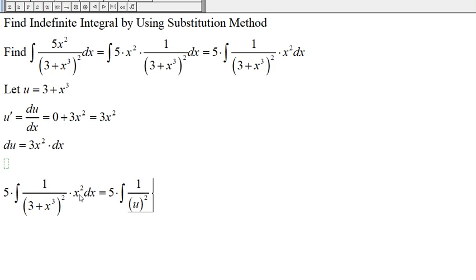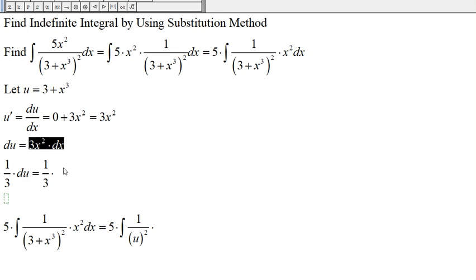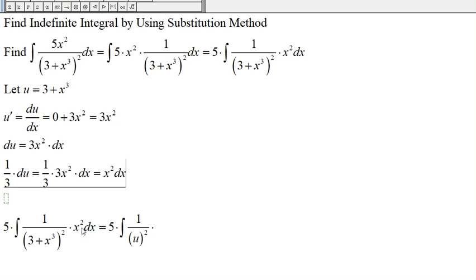We have x squared dx here, but in our differential we have 3x squared dx, so we need to get rid of the 3. To do that, multiply both sides by one third: one third du equals x squared dx. So in the place of x squared dx we put one third du.